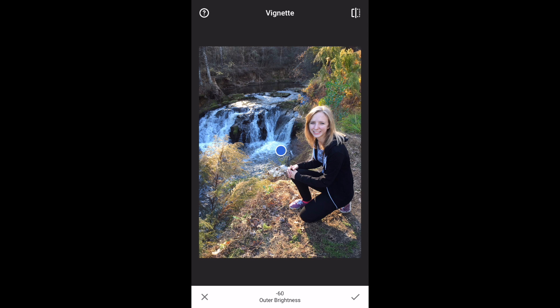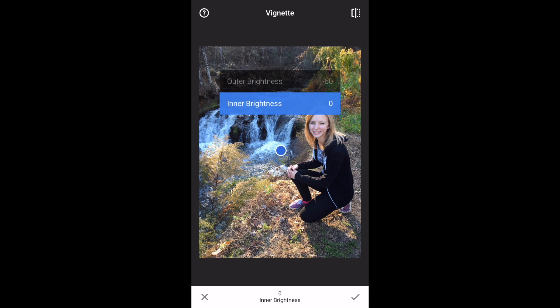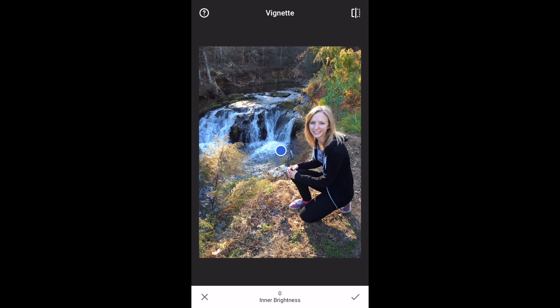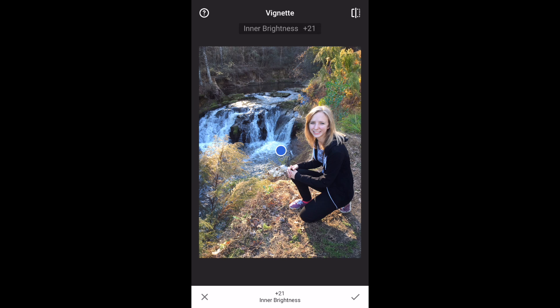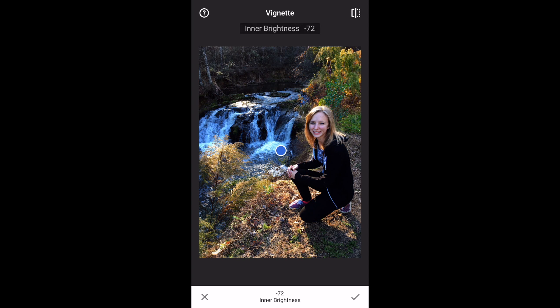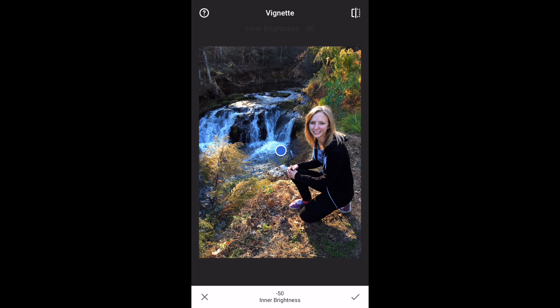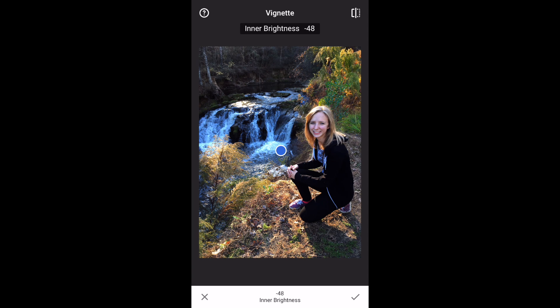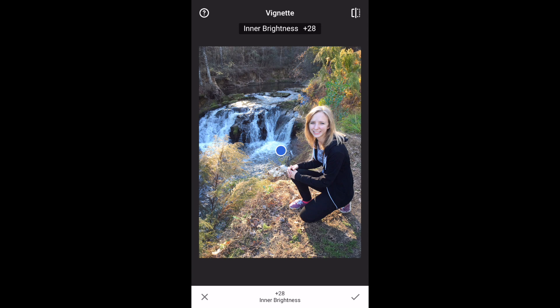You can select the check mark in the bottom right corner and save a copy of the photo. Let me show you just what else you can do here. If you slide your finger up to inner brightness, you can now scroll left and right and change the brightness inside that circle up or down. You'll see at the bottom of the screen it says inner brightness, and as you move right and left you get the changes.